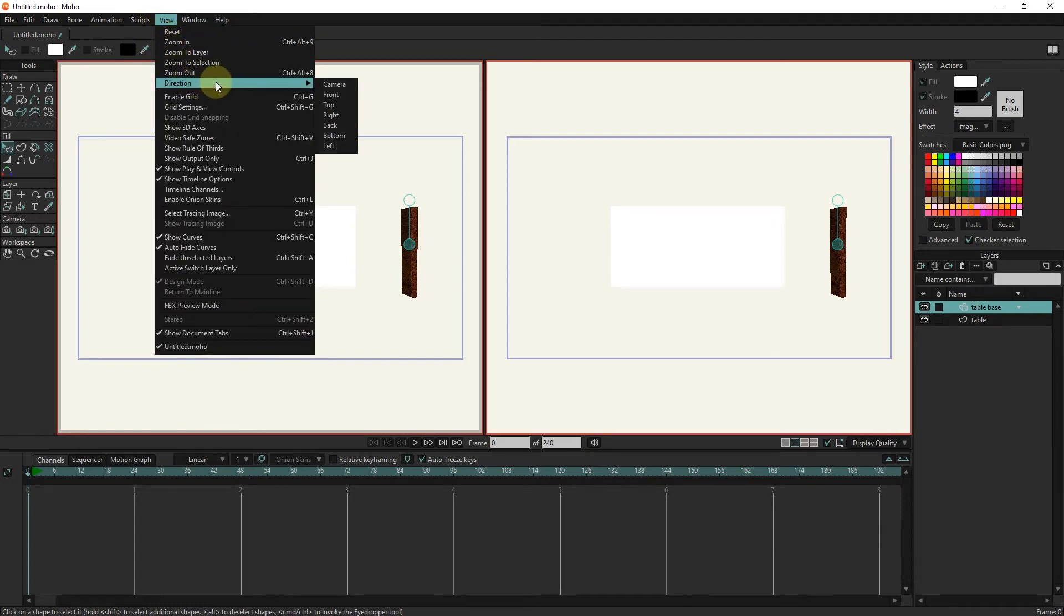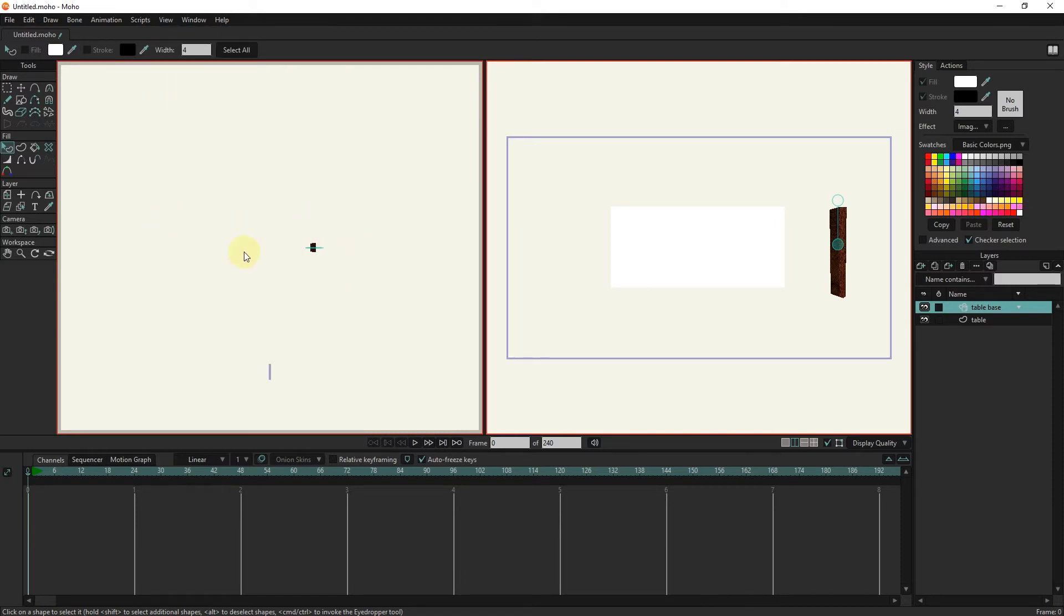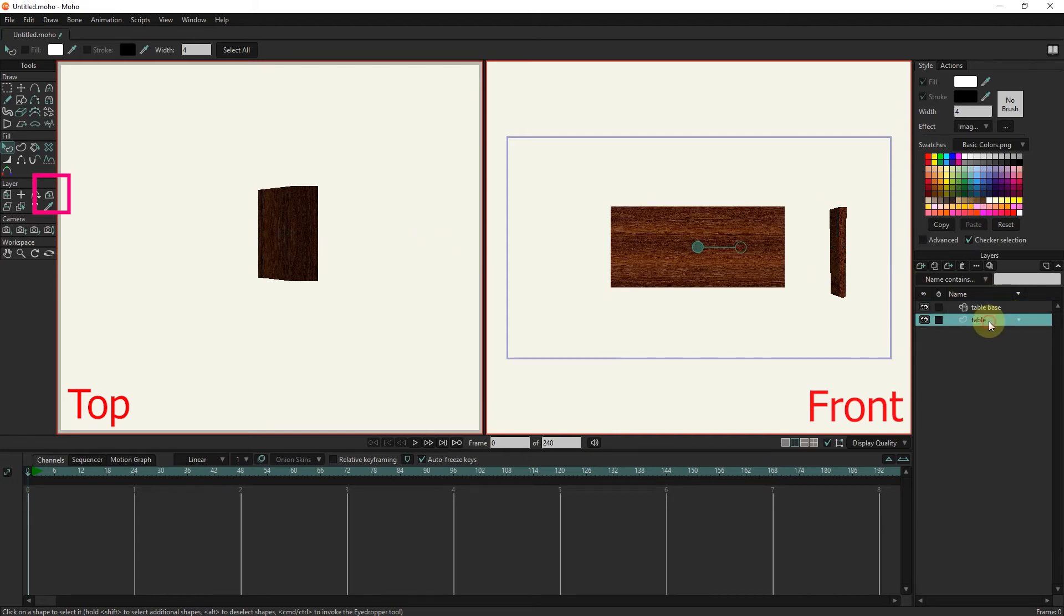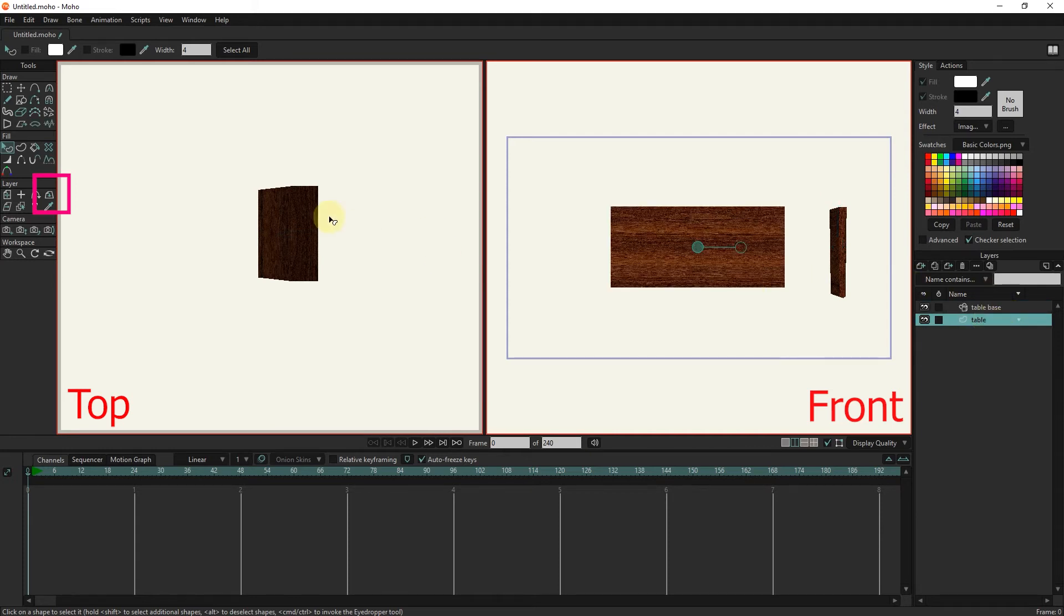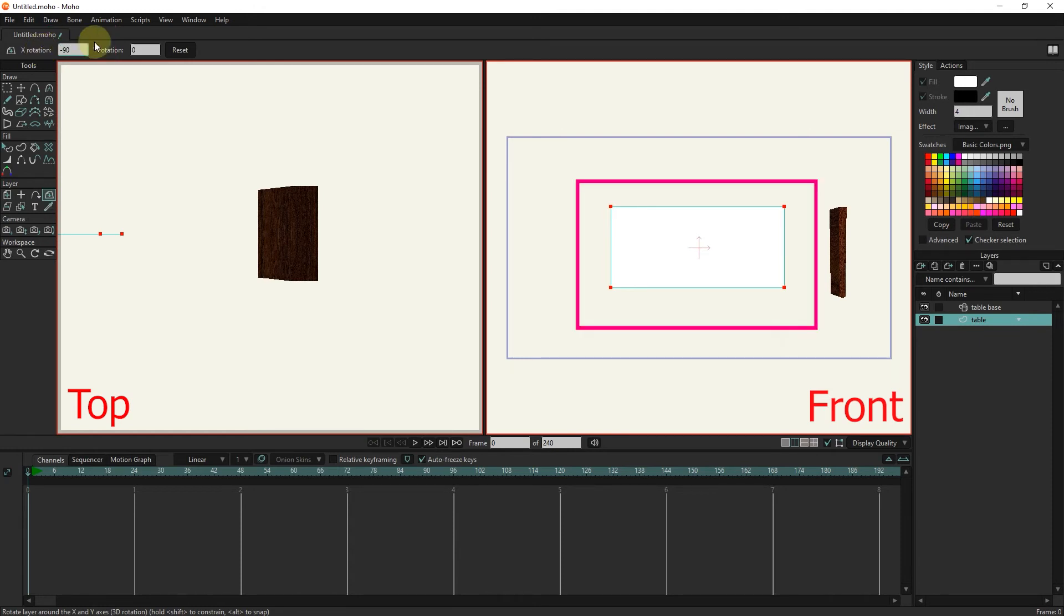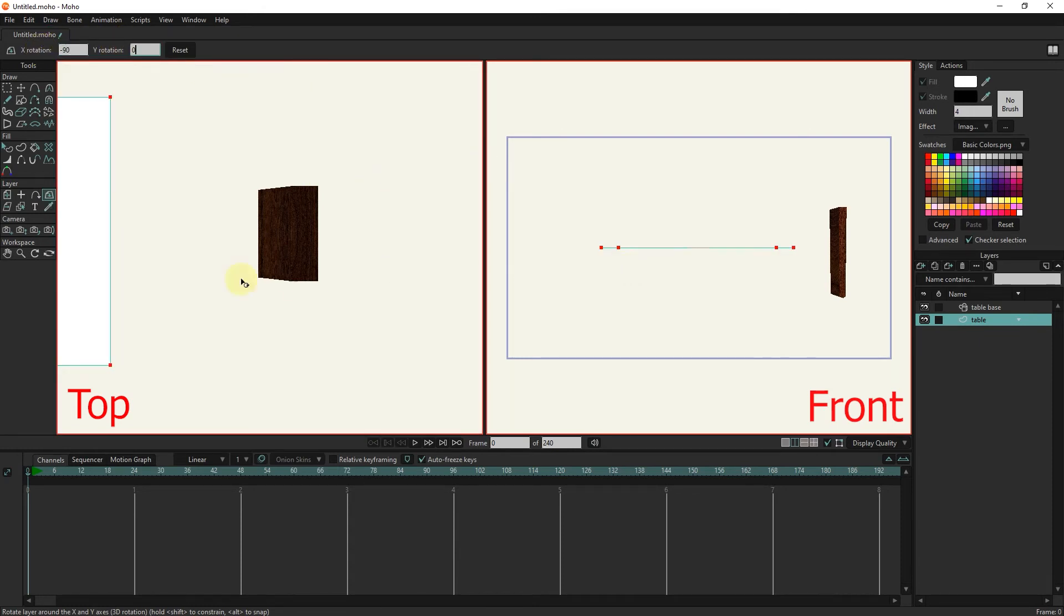I click on the table layer and select the rotate tool. I write the number minus 90 on the x-axis. In this way the table rotates 90 degrees.